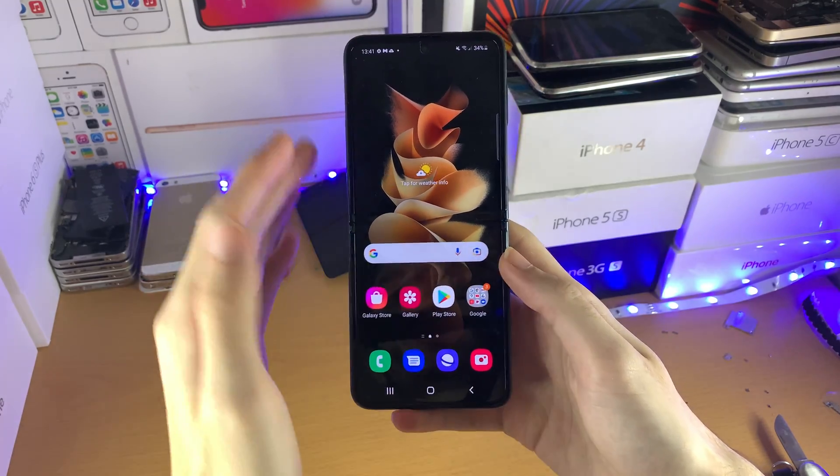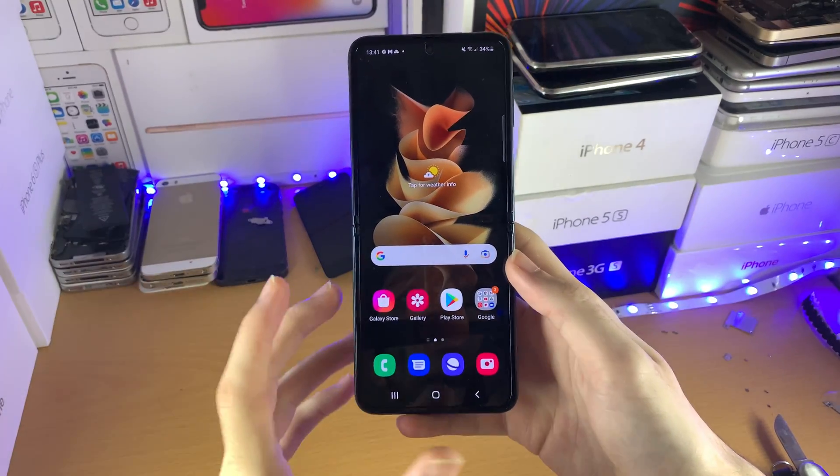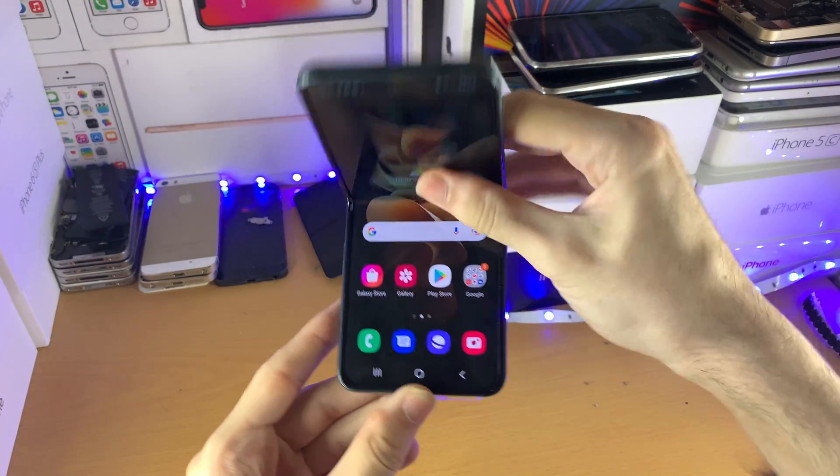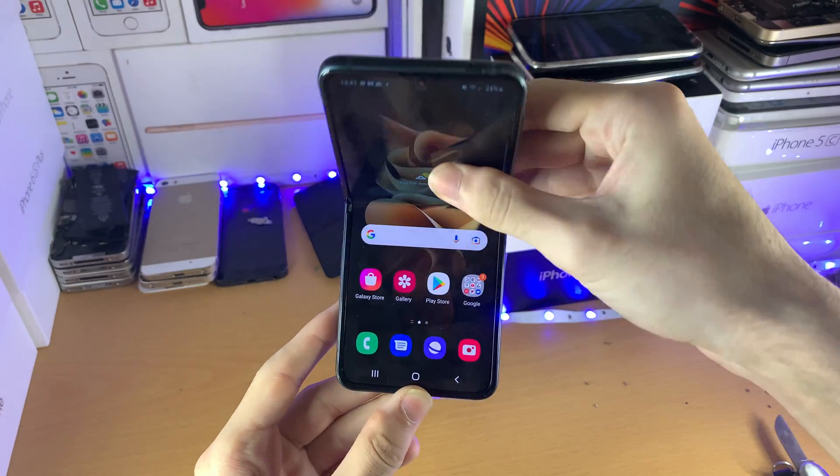Welcome everyone. I would like to show you how to change the theme on your Samsung Galaxy Z Flip 3.